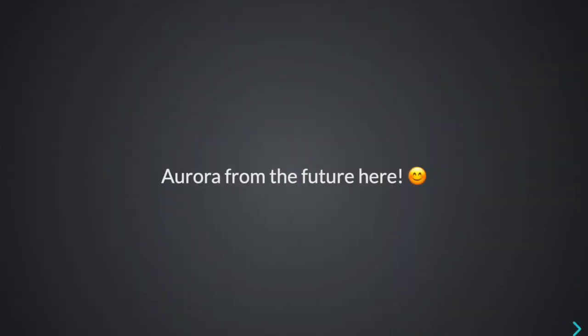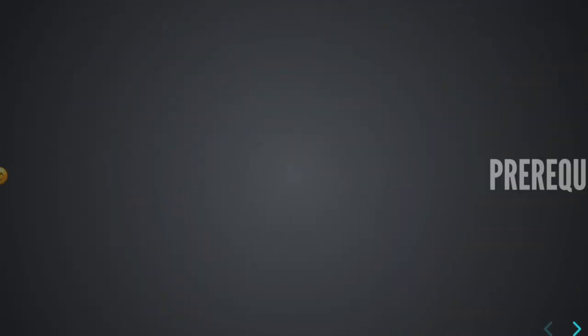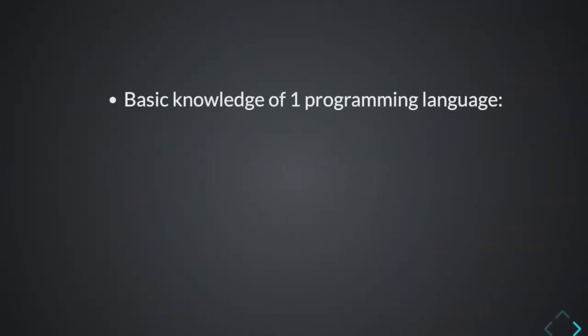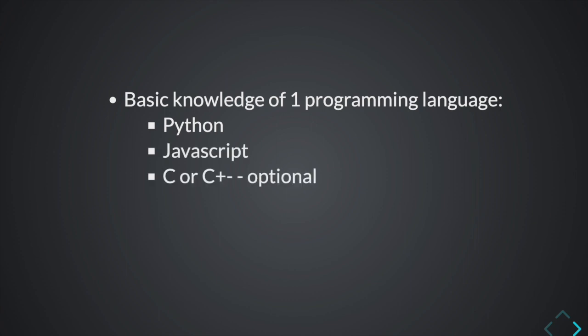Hey, Aurora from the future here. Let's see what I meant by basic knowledge of one programming language. This can be simple programming languages like Python or JavaScript. A lot of tutorials now assume that you know at least some C or C++ prior to diving into it. Rust is a relatively new programming language and it doesn't have a lot of resources. However, when creating this tutorial, I tried to make it as beginner-friendly as possible, so you don't need to know these languages.